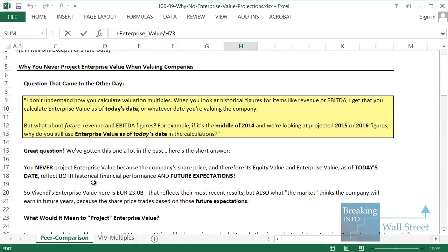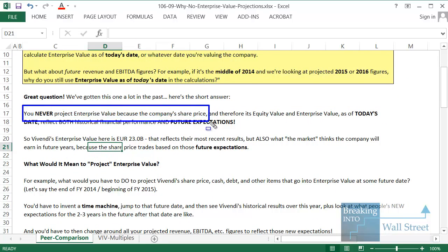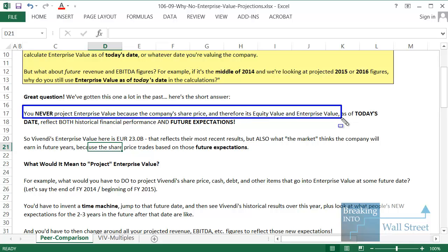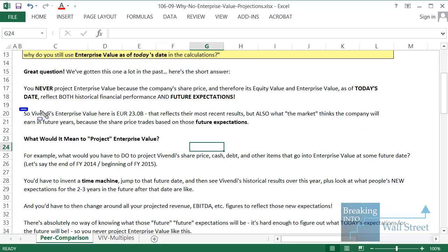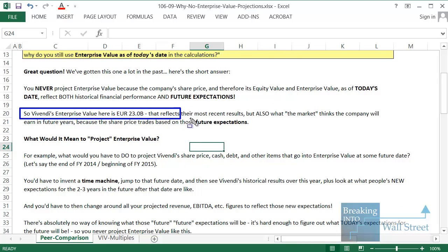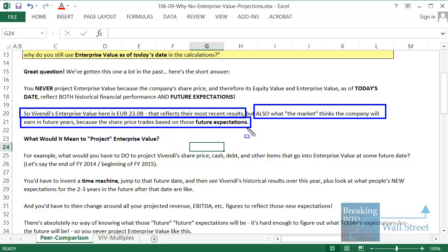The easiest way to answer this is the following: you never project enterprise value because the company's share price, and therefore its equity value and enterprise value as of today's date, reflect both historical financial performance and future expectations as of today or as of the valuation date. So this enterprise value of 23 billion euros for Vivendi reflects what they earned in the past 12 months, but it also reflects what the market — what everyone in aggregate — thinks the company will earn in future years, because company share prices trade based on those future expectations.